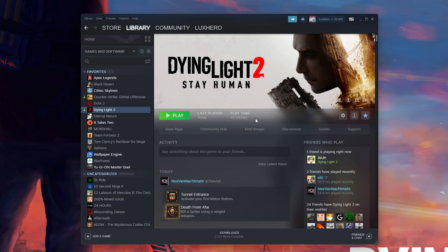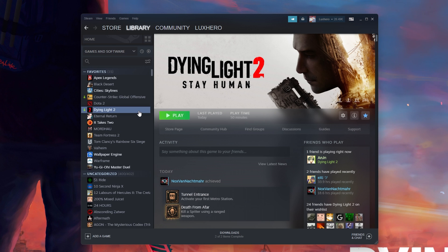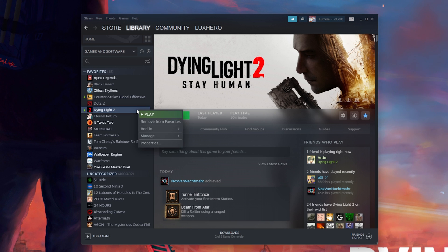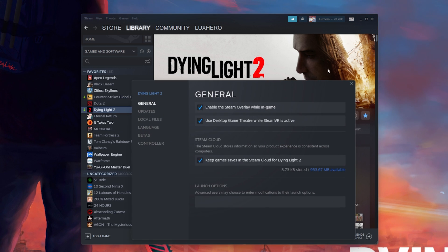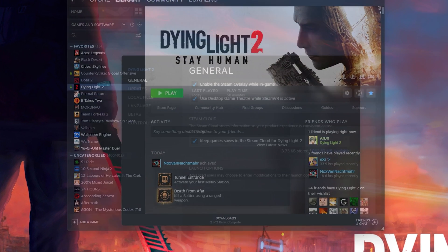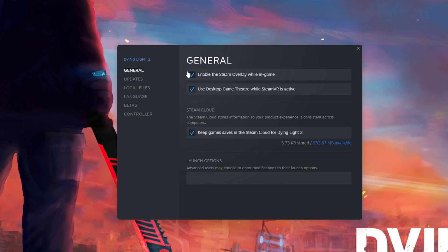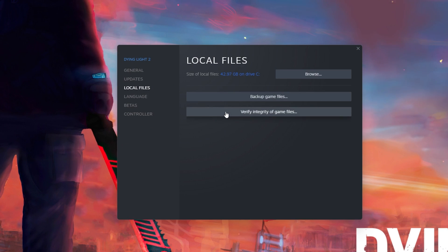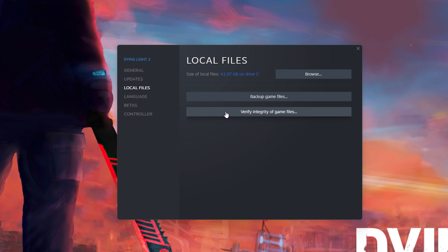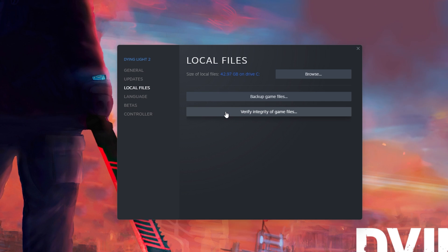Next, close the game and open up your Steam library. From here, right-click Dying Light 2 and select Properties. On this window, in the Local Files tab, click on Verify Integrity of Game Files.